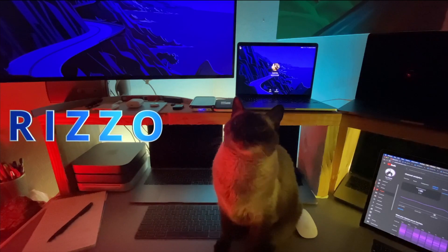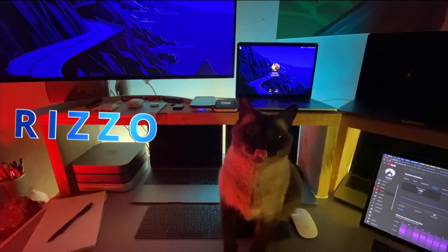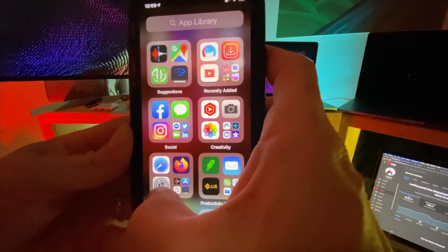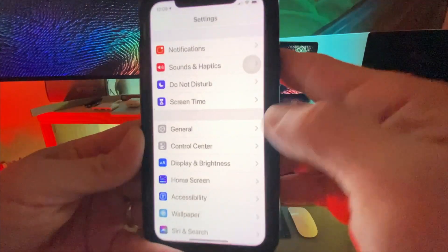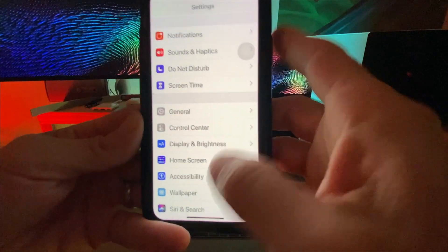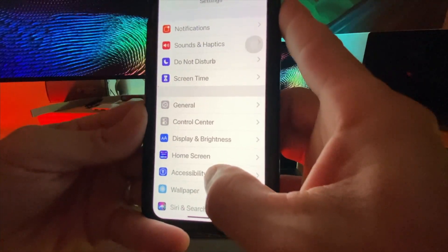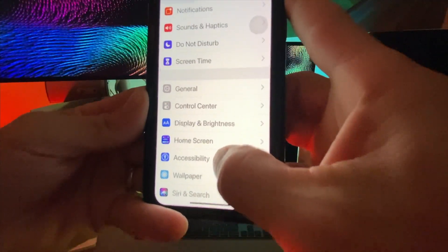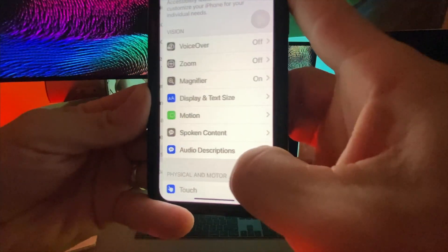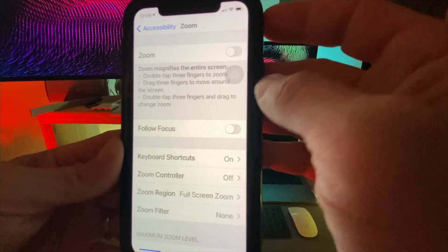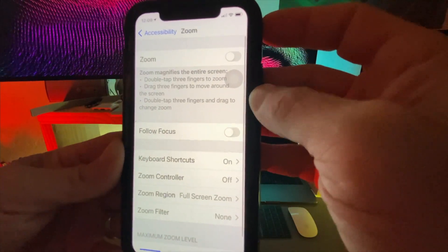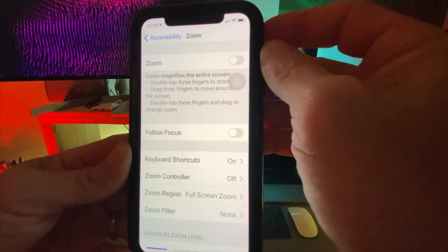Let's get this set up. So let's open up Settings and then go down to Accessibility, then Zoom, then click Zoom on the top.